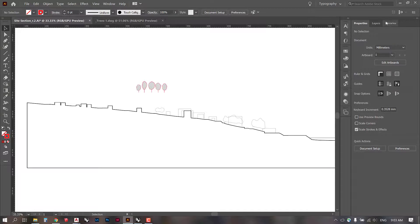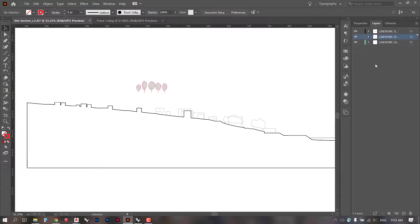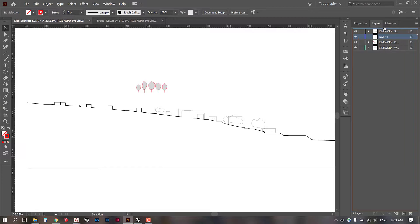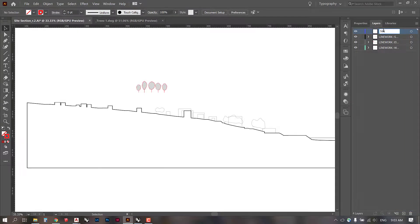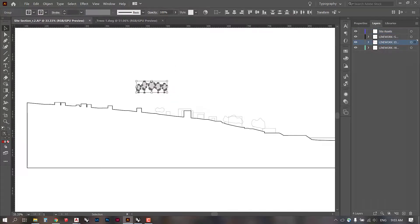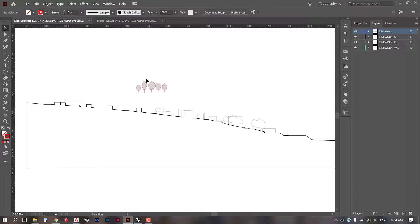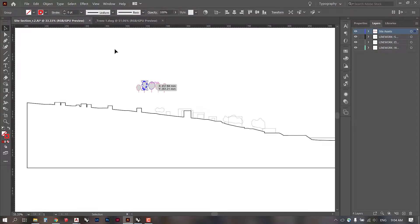Now, make sure when you go to your layers that you create a new layer. I'm going to call mine site assets, and I'm going to put these trees into that layer.